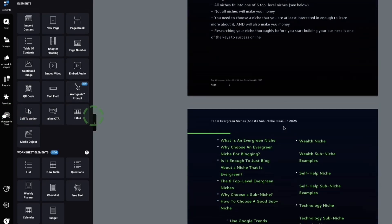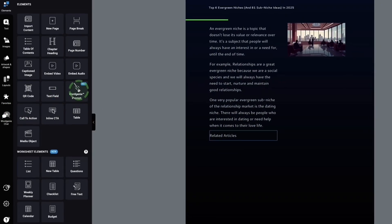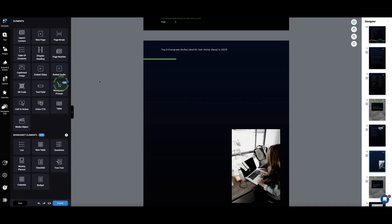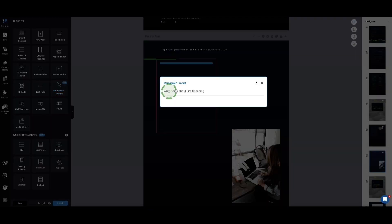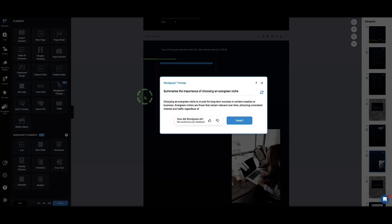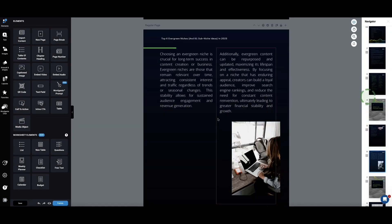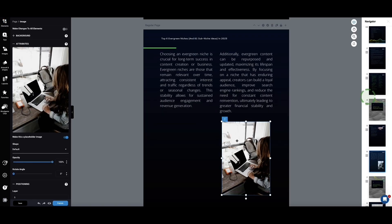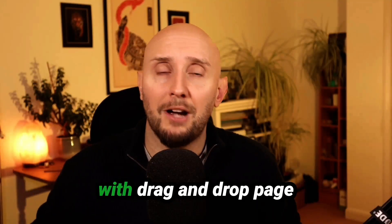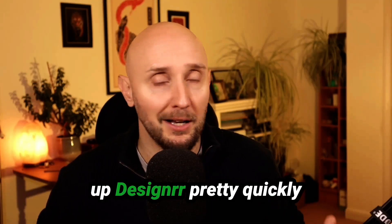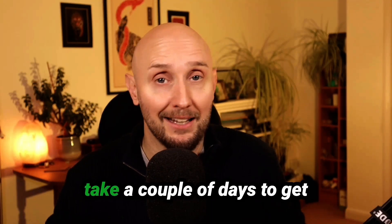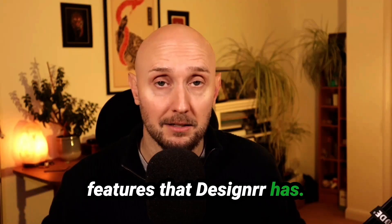In the sidebar on the left, there are lots of other features — you can embed a video, add new images, add QR codes, or call to action buttons for promoting your products. You can also use Word Genie here to add more content. If you're used to working with drag and drop page builders, you'll pick up Designer pretty quickly. Otherwise, there is a bit of a learning curve and it might take a couple of days to get familiar with all the features.